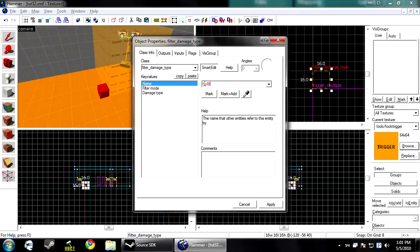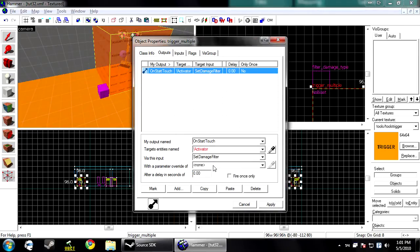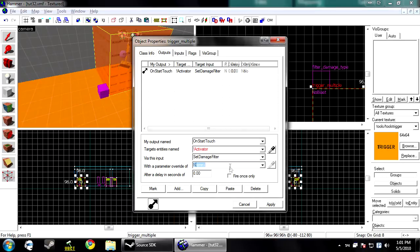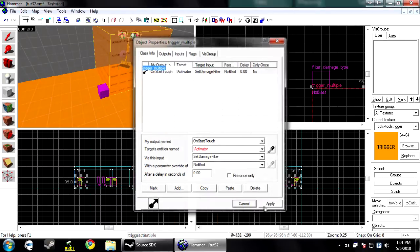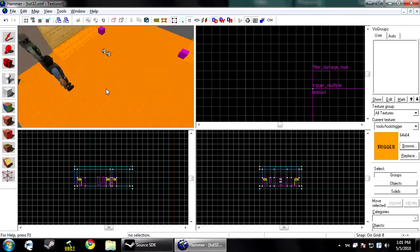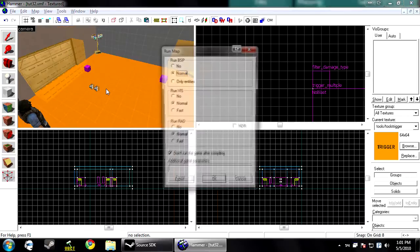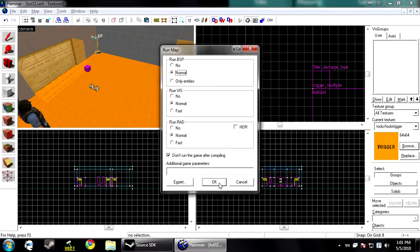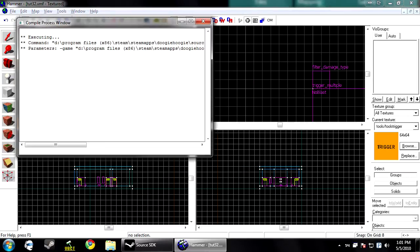I'm going to name it noblast. So in the, with a parameter override of noblast. So now you click apply and okay. I'm going to compile this and I will see you in counter strike.